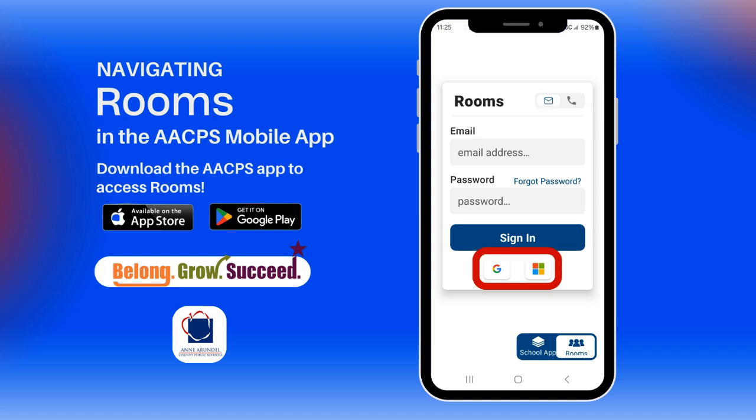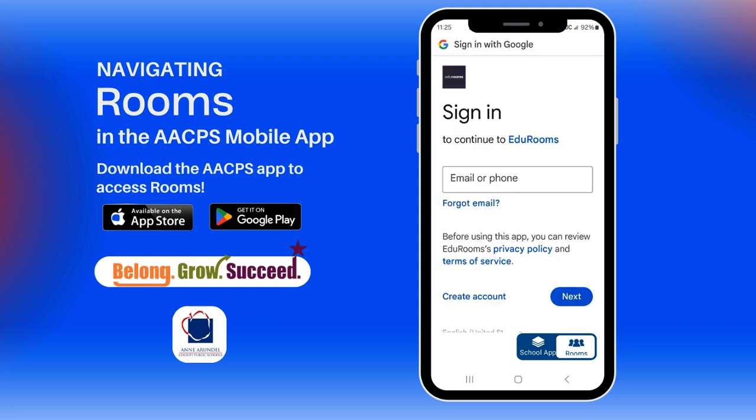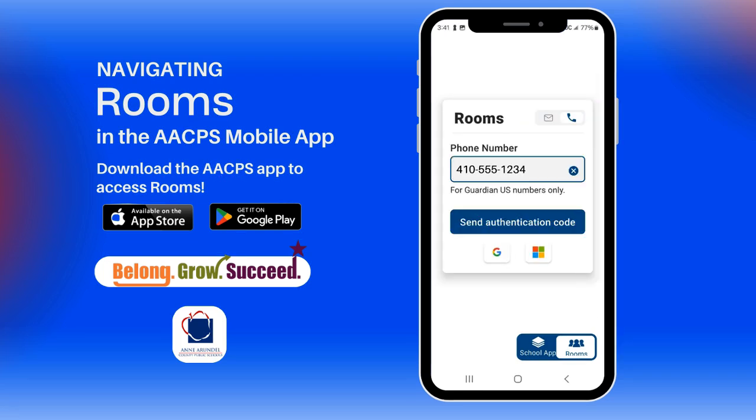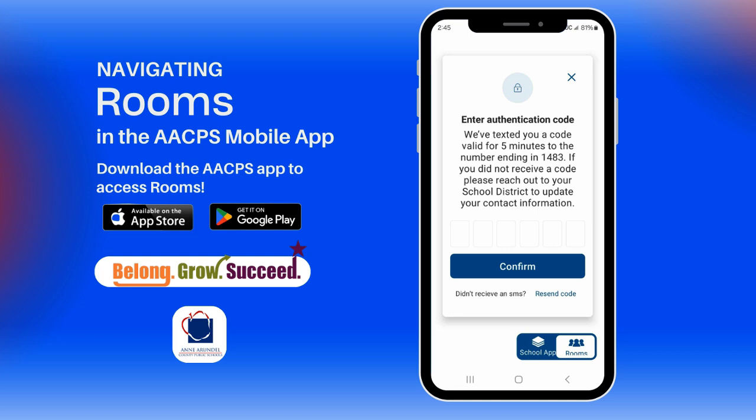To log in with your email, select the option to log in with Google or Microsoft and follow the security prompts. The other option is to log in with your phone number. Enter your phone number and you will be sent an authentication code by text.